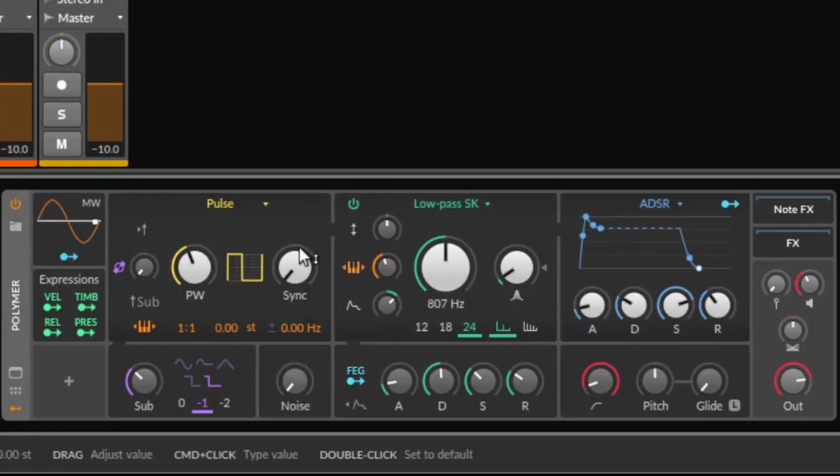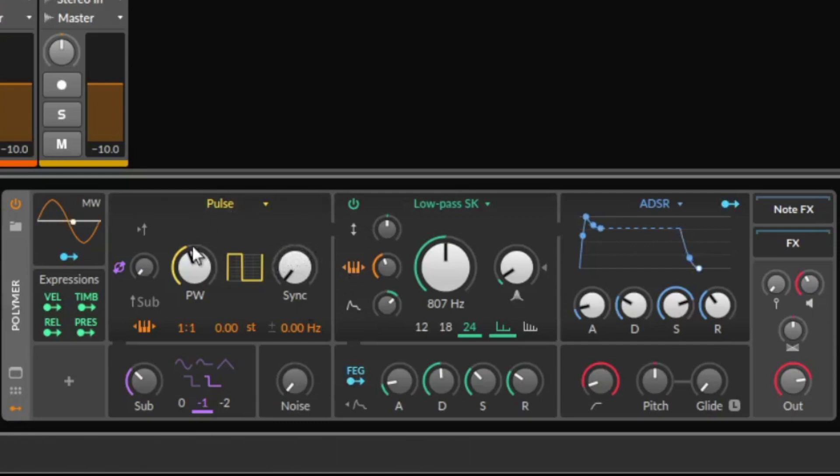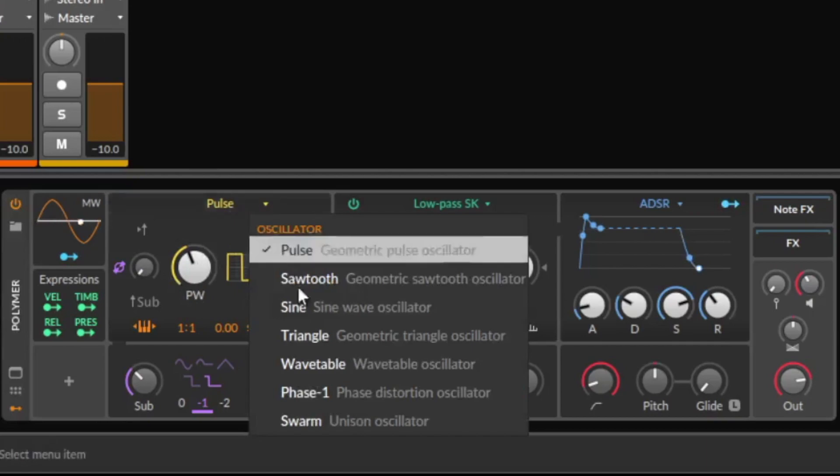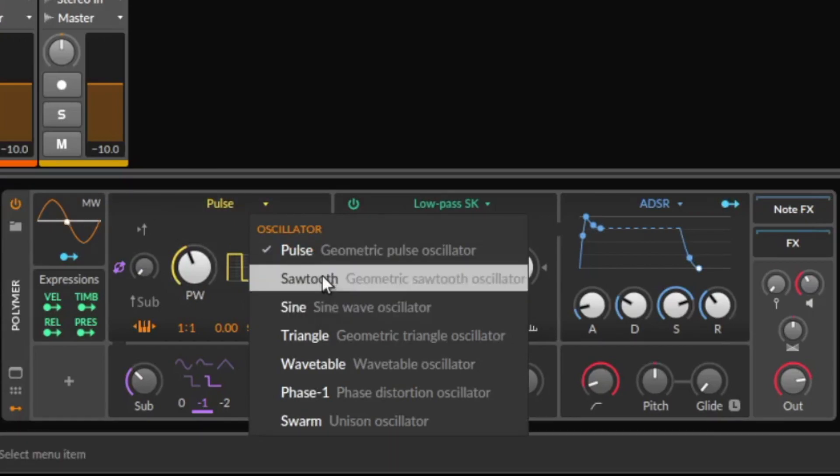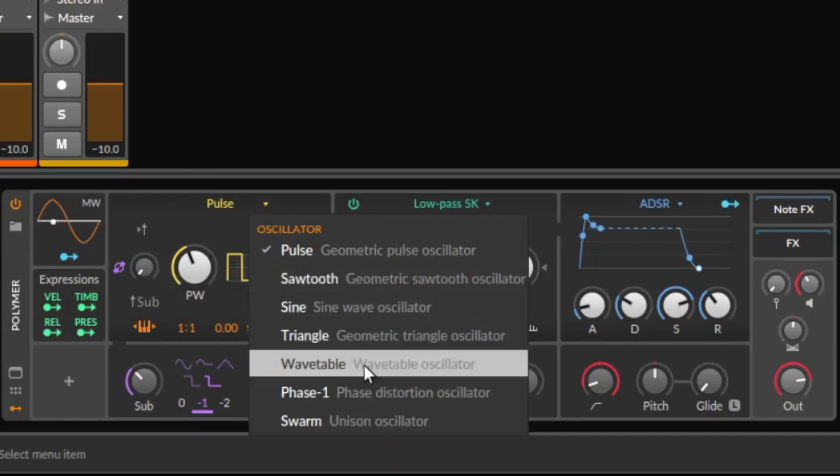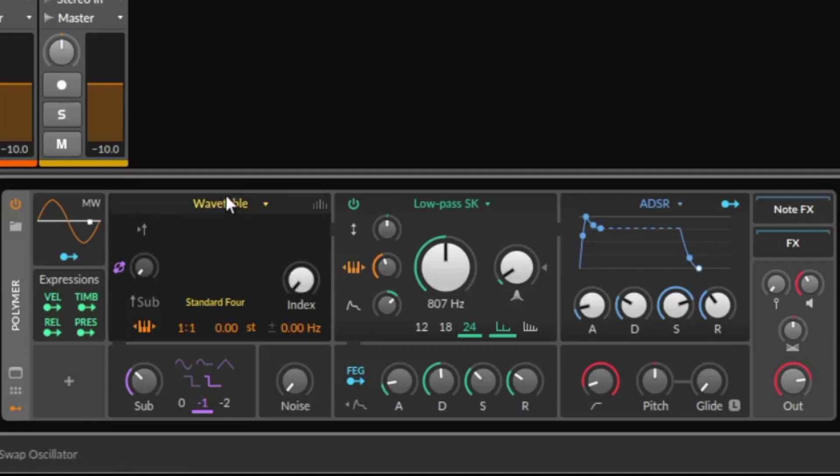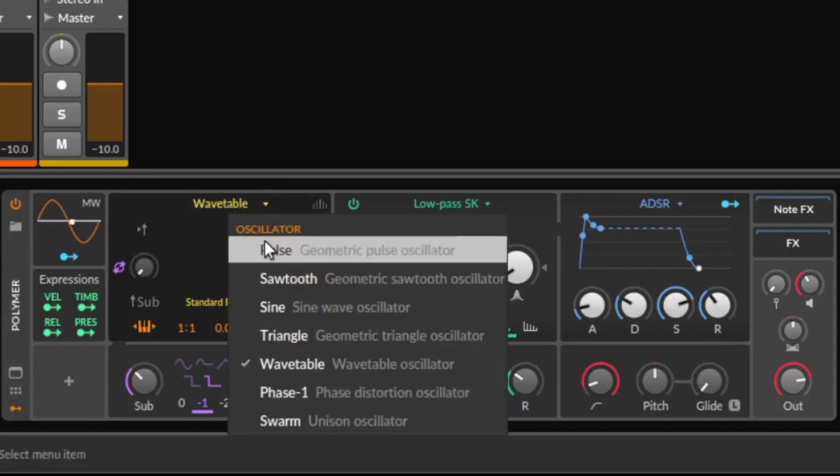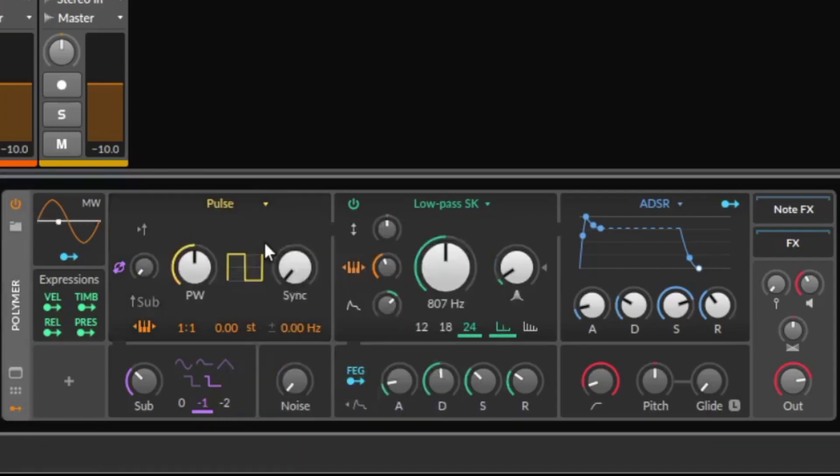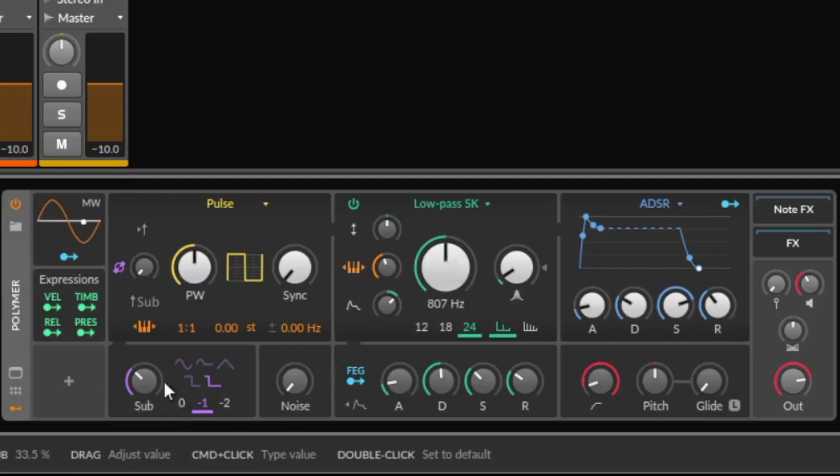Alright, fast overview. Here is an oscillator and we can change if it's a pulse or a sawtooth, a sine, triangle, or the new wavetable synthesizer. That is pretty cool. And here is a sub-oscillator.